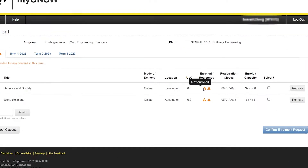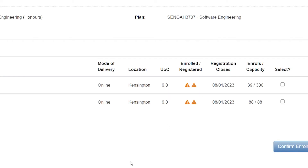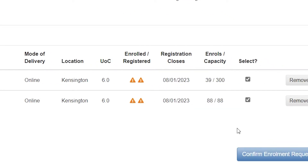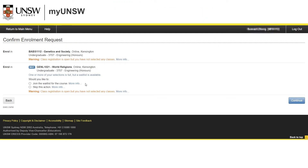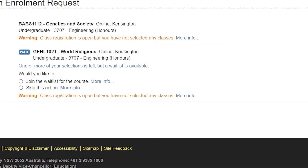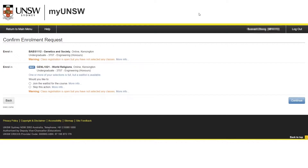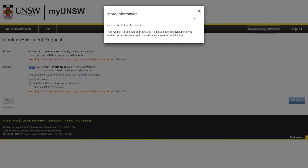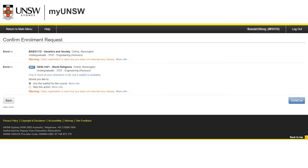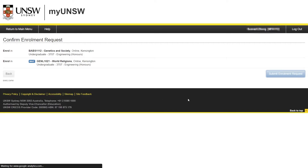Do note that your enrolment is still not confirmed, as denoted by the first warning icon under the enrolled/registered column. To confirm your enrolment, you must select the courses first, then hit Confirm Enrolment Request. You may have noticed that GENL1021 was full already — MyUNSW is telling me that this is the case, but there is a waitlist available. This gives me two options: to join the waitlist, or to skip this action. Skipping this action will simply not confirm your enrolment request for that specific course, which would allow you to choose a different course from the previous screen. Joining the waitlist will add you into the queue for the course, and you will receive an email notification if you are first in the queue and a position has opened up. I will select Join the Waitlist and continue, followed by submitting my enrolment request, before heading back to the main screen.